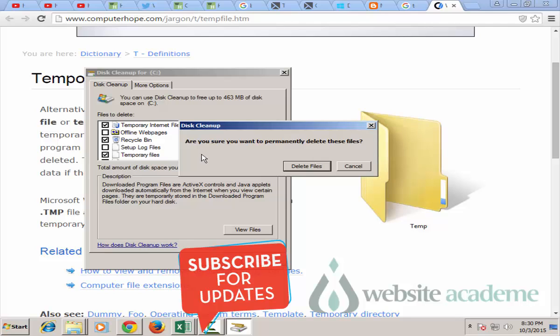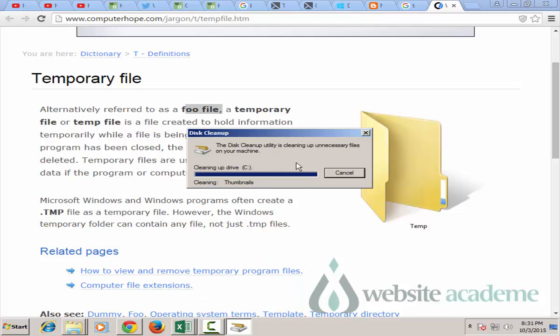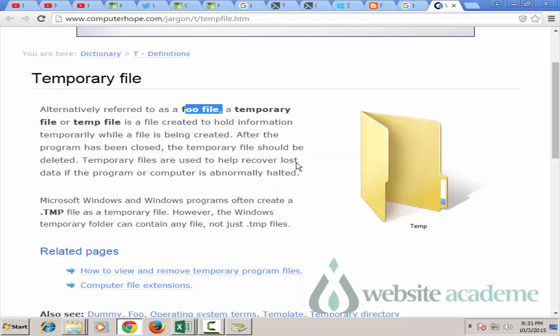It will pop up with a message saying are you sure you want to permanently delete these files. Just say delete these files permanently, I don't need them. What disk cleanup is doing for you is cleaning your drive C and it's removing those temporary files which you don't need. So now we have just cleared our temp and we have removed each and every return.